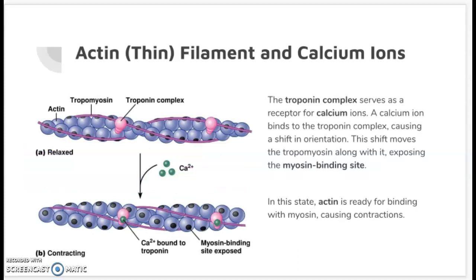The actin, or thin filament, is what interacts with the calcium ions that we talked about earlier. The troponin complex serves as a receptor for the calcium ions. Once the calcium binds to the troponin complex, it causes a change in shape or a shift in orientation, which moves the tropomyosin along with it, thereby exposing the myosin binding sites. In this state, the actin is ready for binding with myosin.